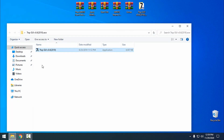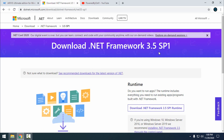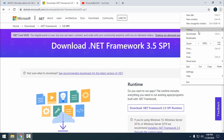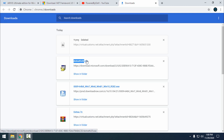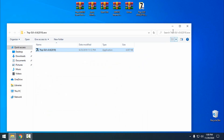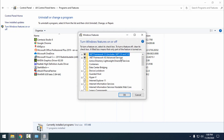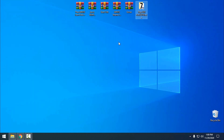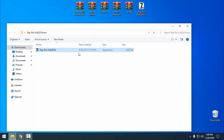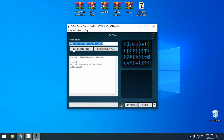The restore point is created. For this icon pack we need the 7tsp source patcher, and to run this application correctly you need to download .NET Framework 3.5. When you download it, click yes, then go to Control Panel > Programs and Features, and on the left side select 'Turn Windows features on or off'. Find .NET Framework 3.5, check the box, and click OK.